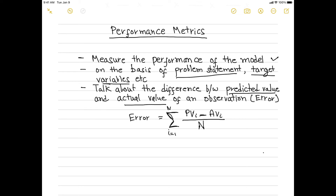That is the error term, and at a high level all performance metrics basically try to calculate this error term. That is all for now. I hope you got a sneak peek into machine learning. We will talk about each section in detail in the upcoming videos. Till then, happy learning — take care, bye bye.